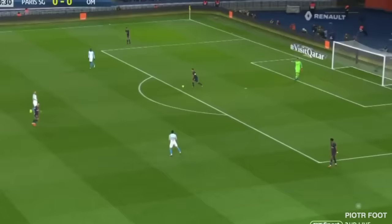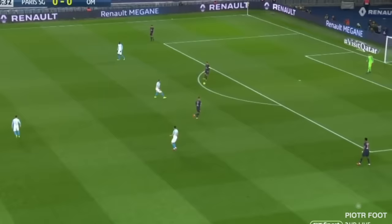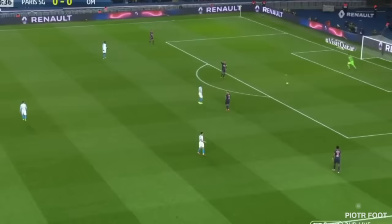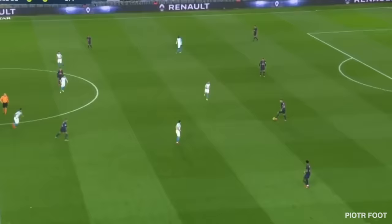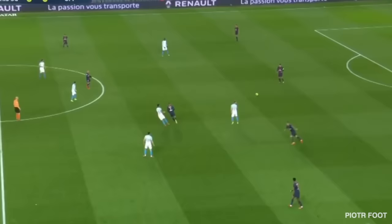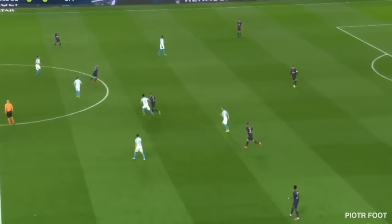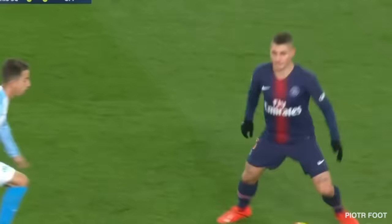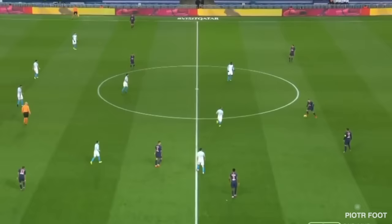Here Marseille press against PSG's build-up — it's four against three. The number six brings numerical superiority to keep tactical balance; you should not lose the ball. Same principle: now Verratti drops so Paredes goes up to keep the same balance. The 5v4 situation means control.